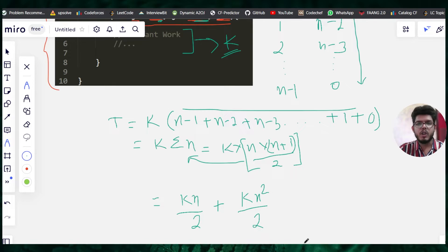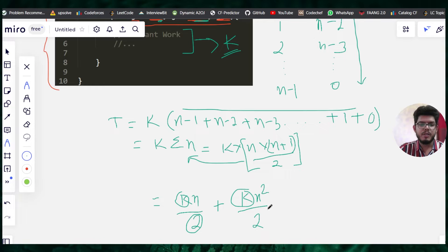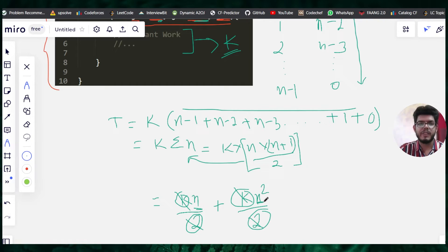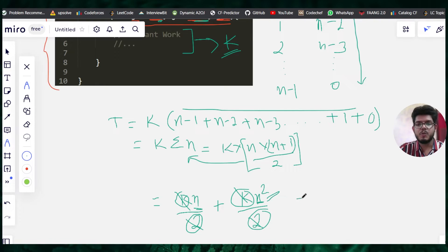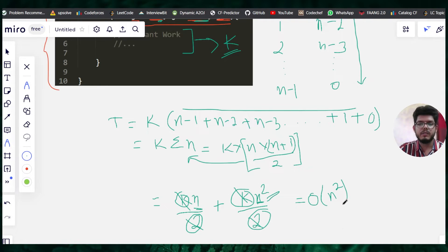As discussed in the previous video, we eliminate constants — so k and 2 are dropped. We are left with n and n². We consider only the highest power of n, which is n². Therefore, this code concludes to O(n²).